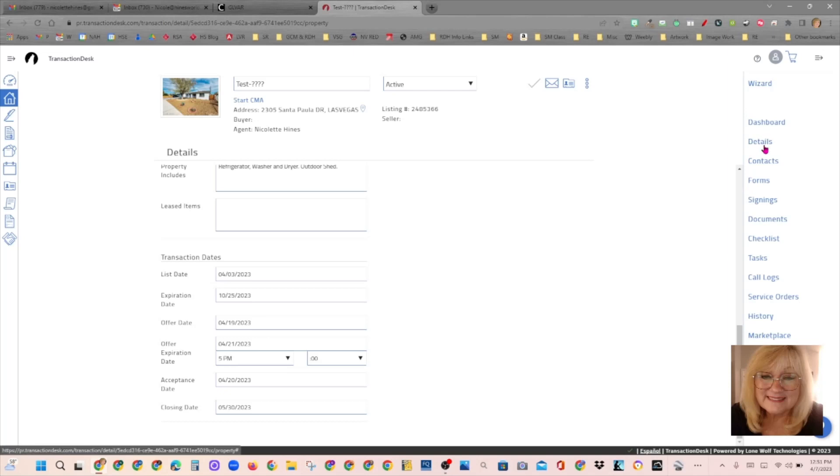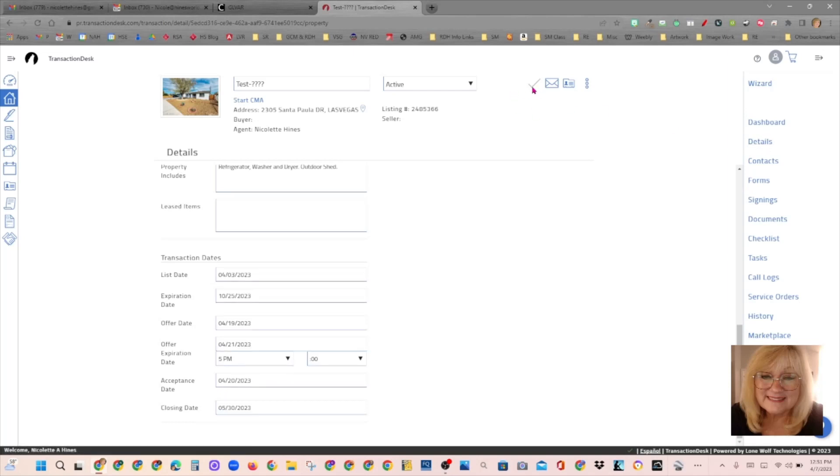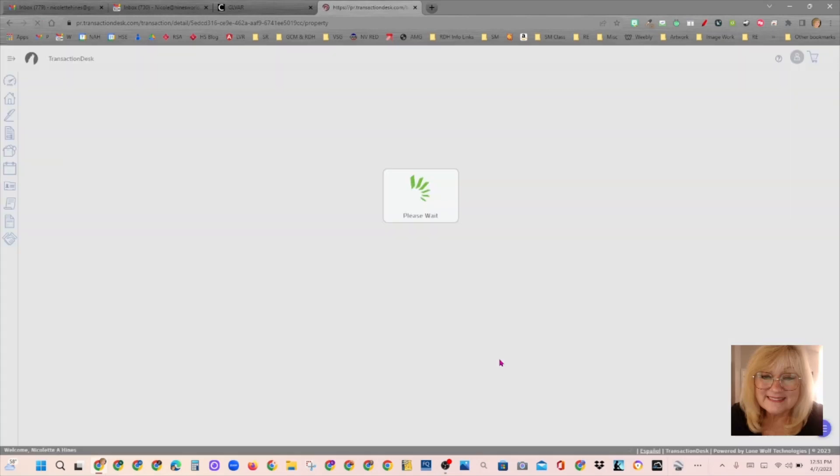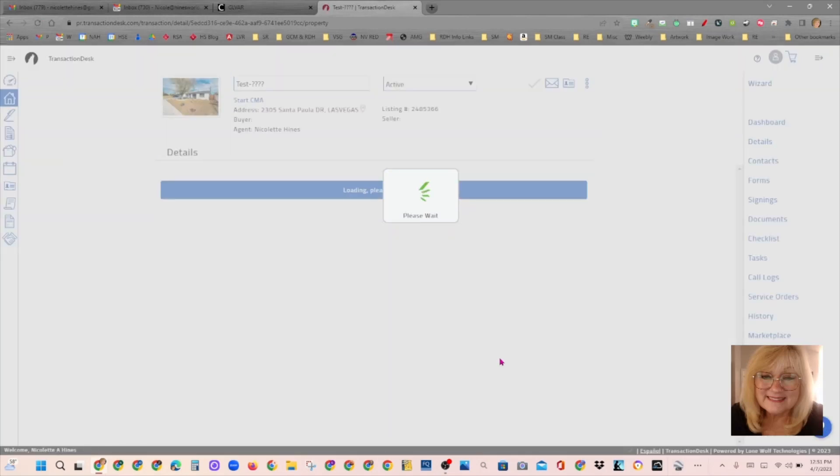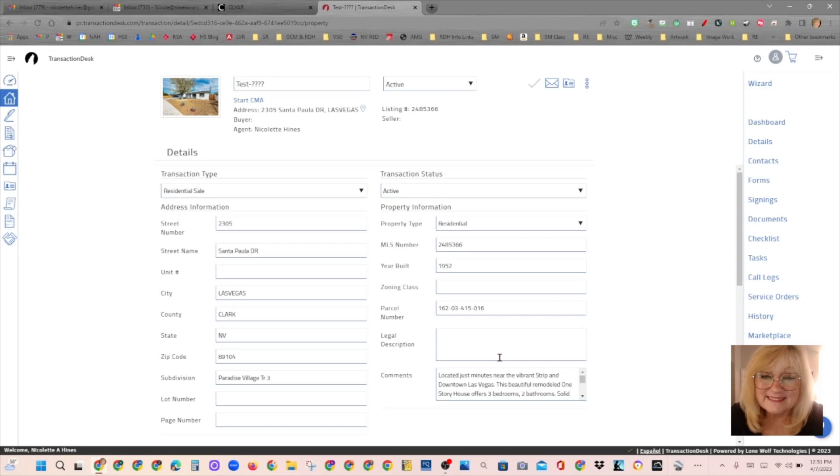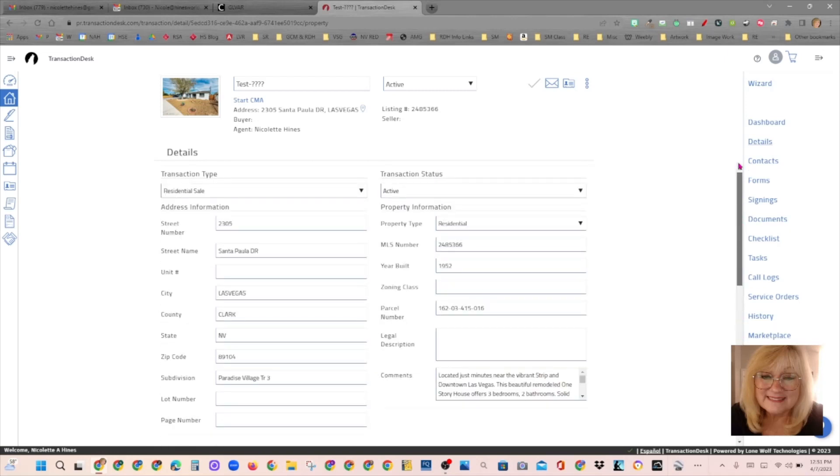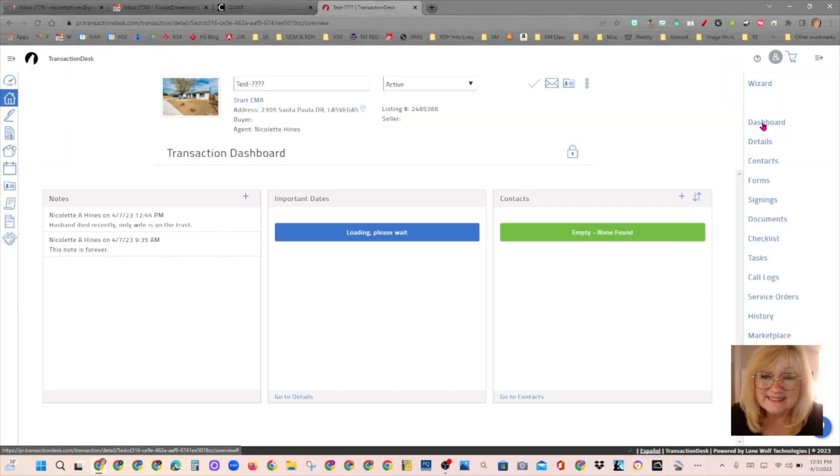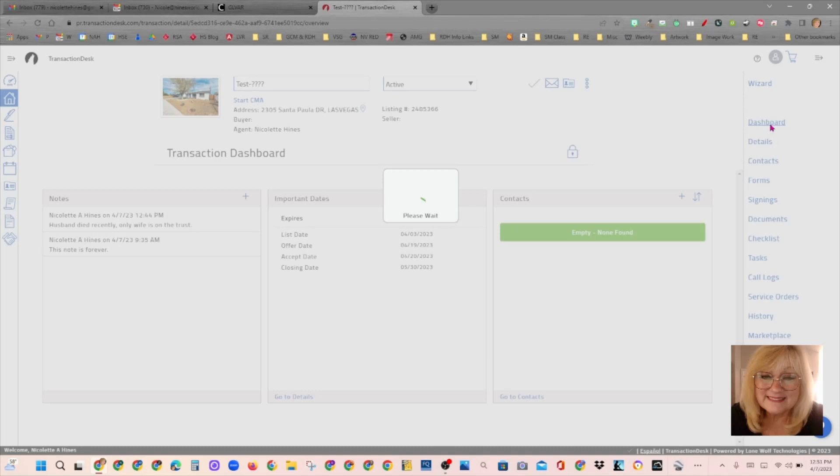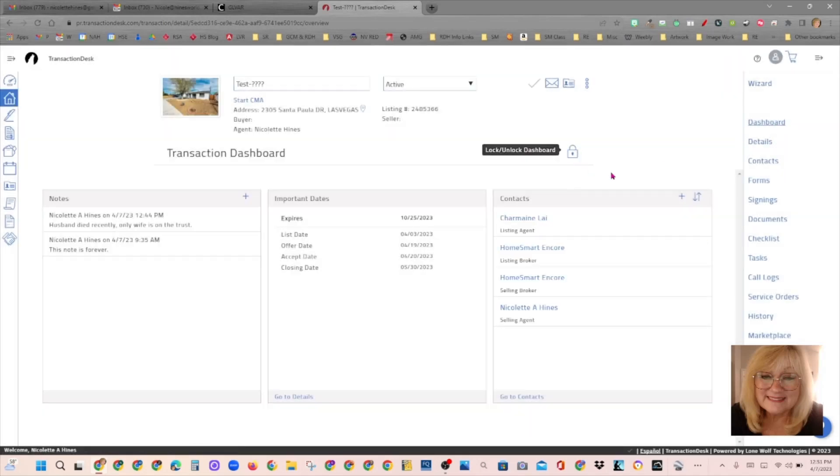Doesn't seem to be responding. Let me try again. Let's hit refresh. Details. Oh, because I'm on details. I want dashboard. Dear me. Sorry about that.